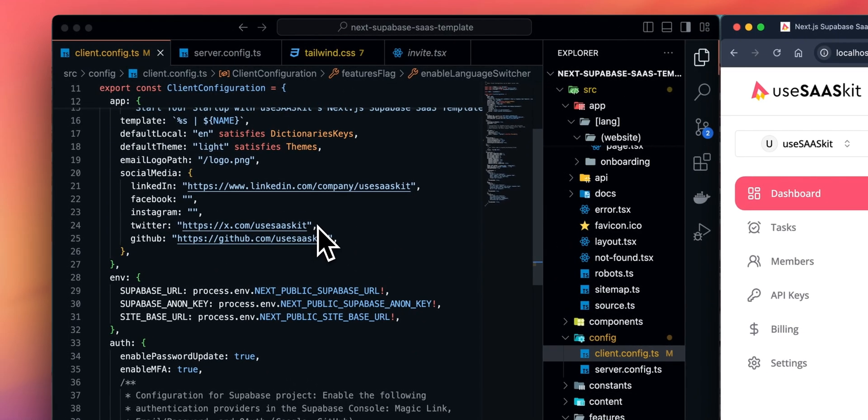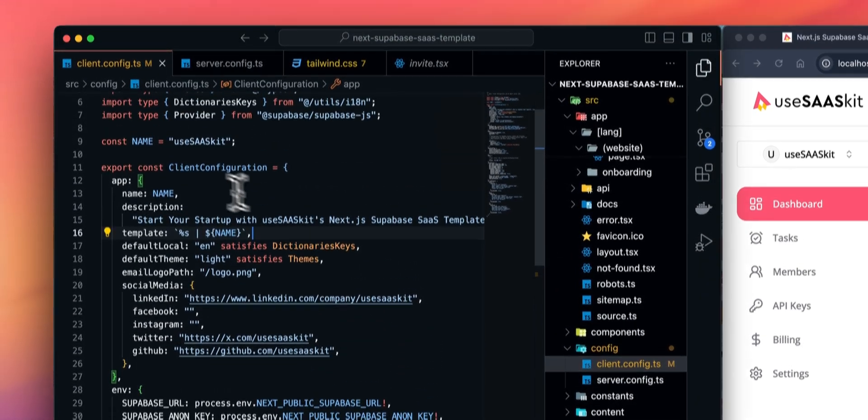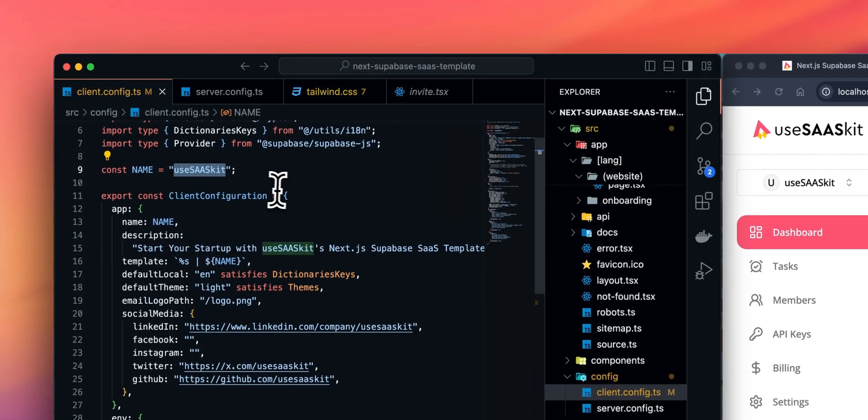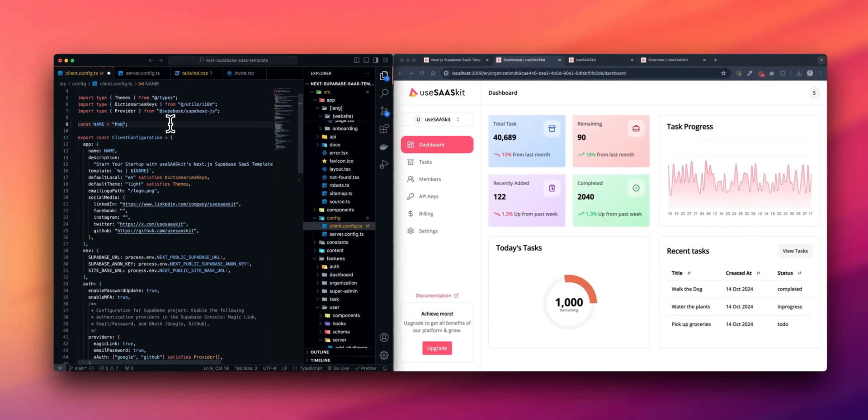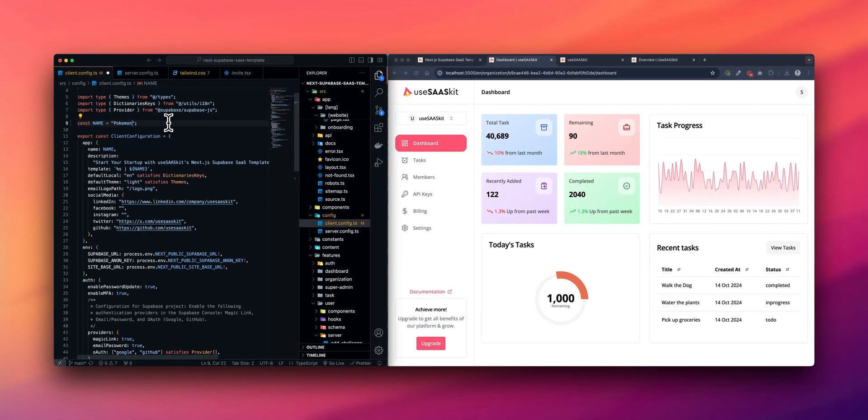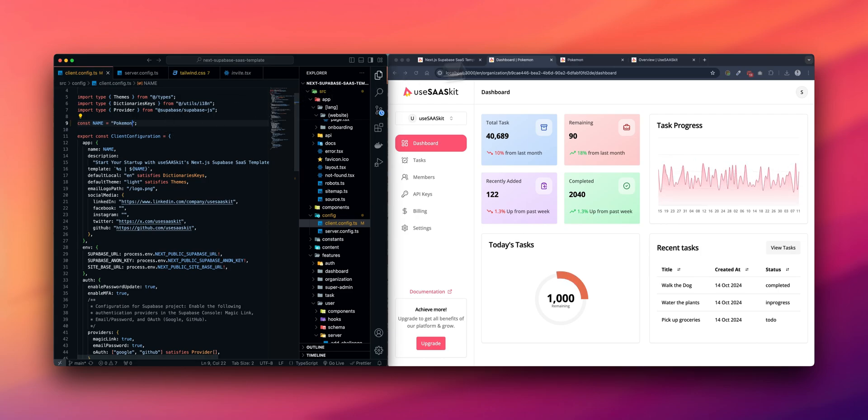Now, let's move on to renaming our application. Let's rename it to Potimon. And as you can see, the name of our application has changed from UseSaasKit to Potimon.